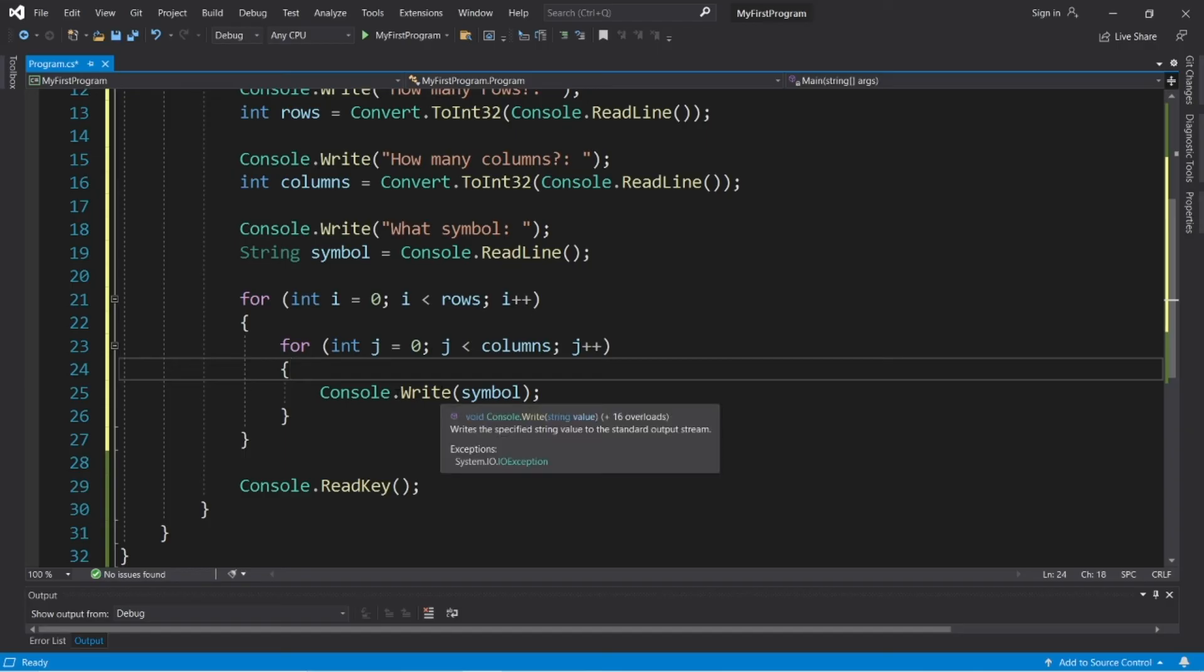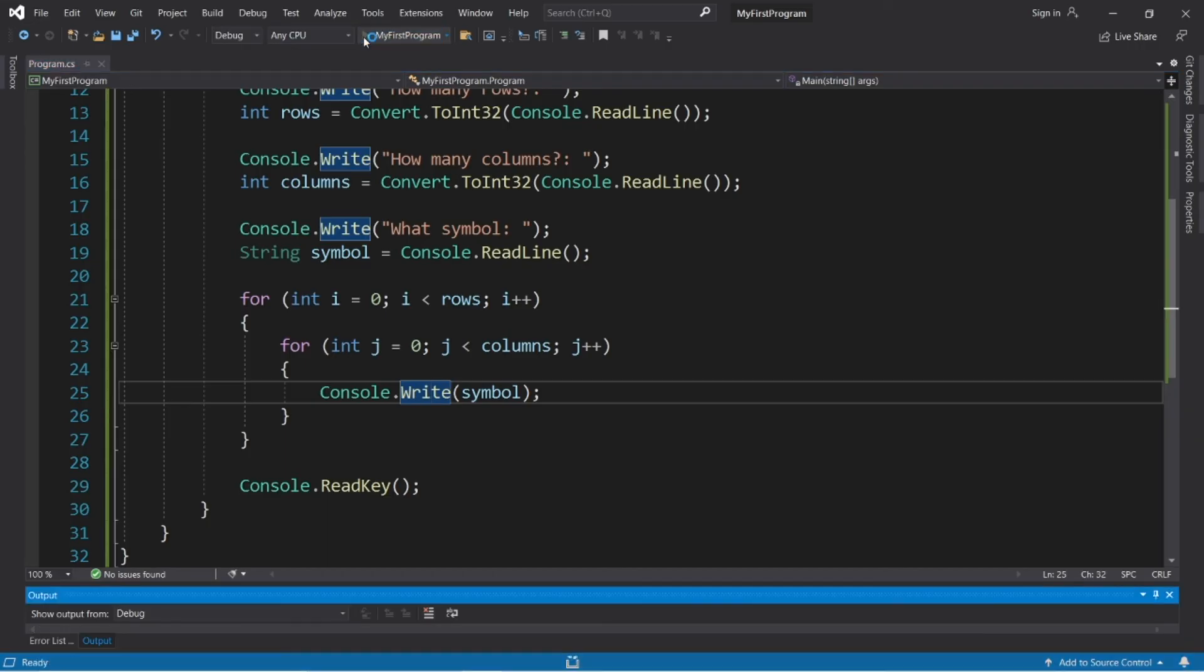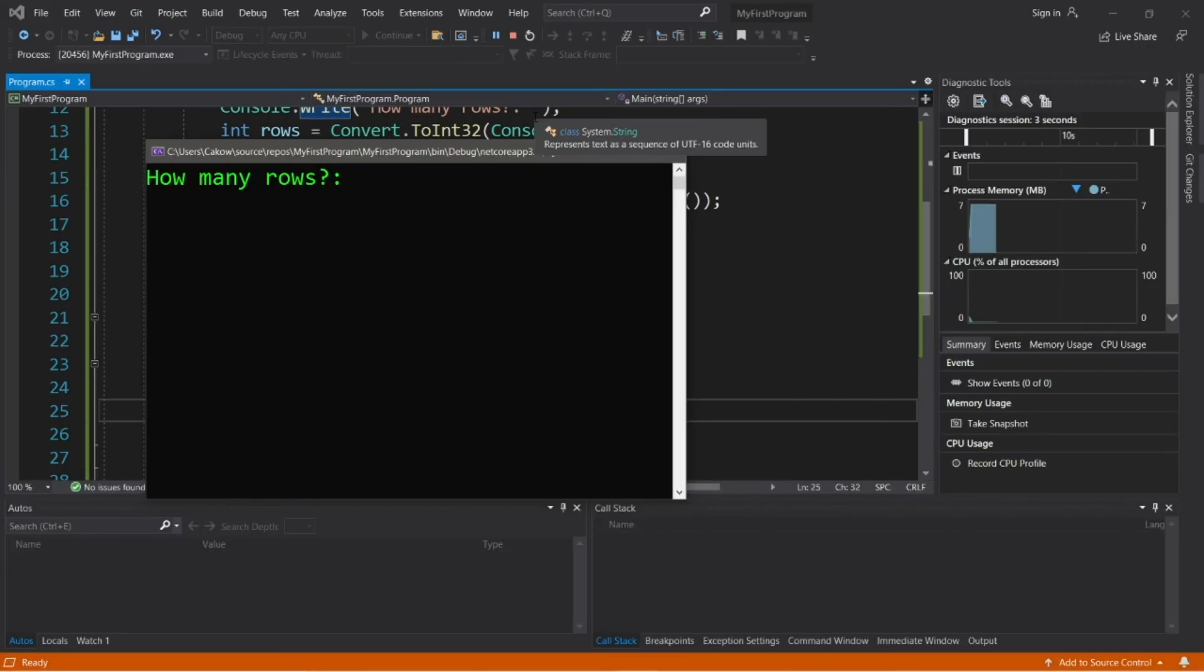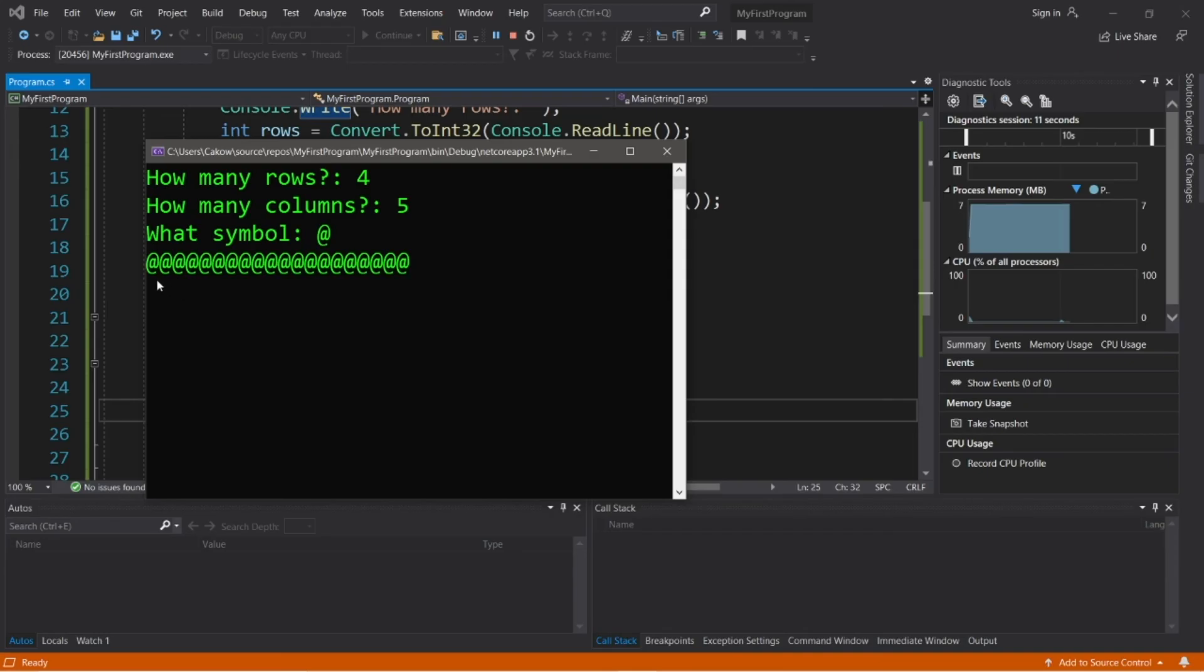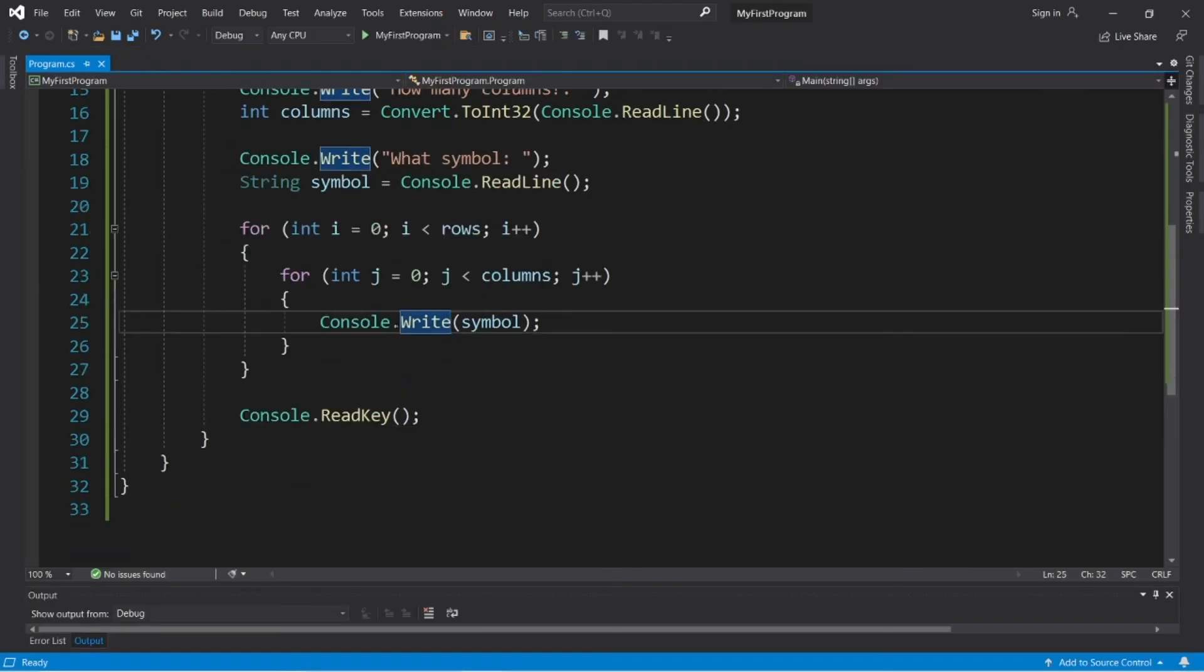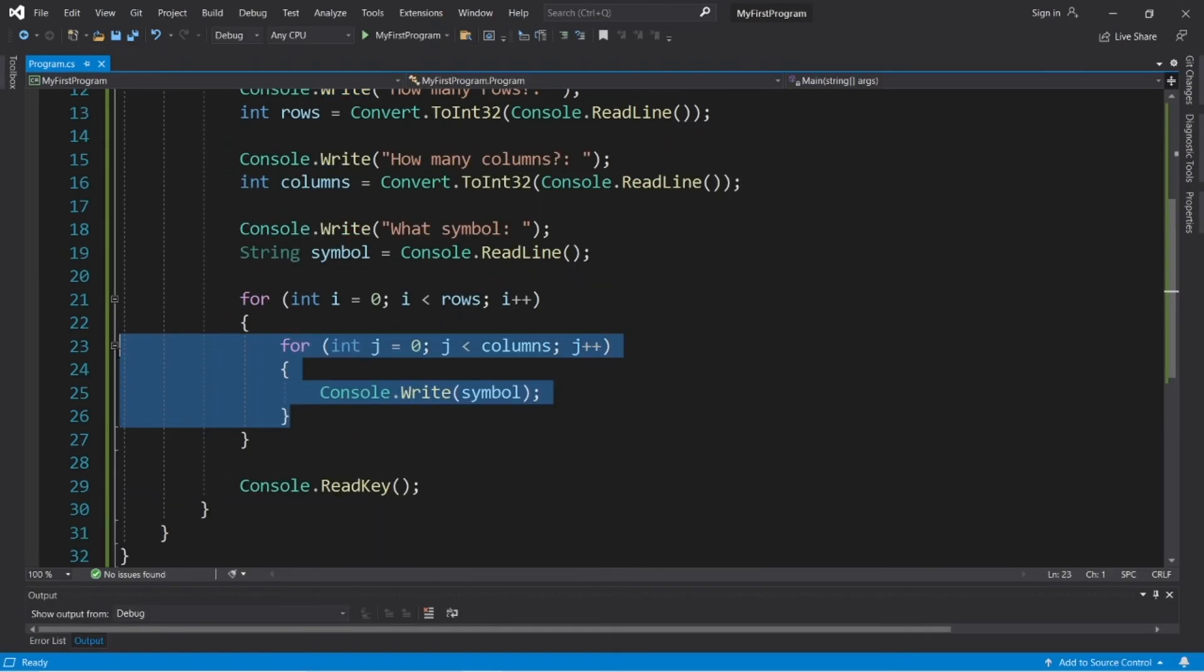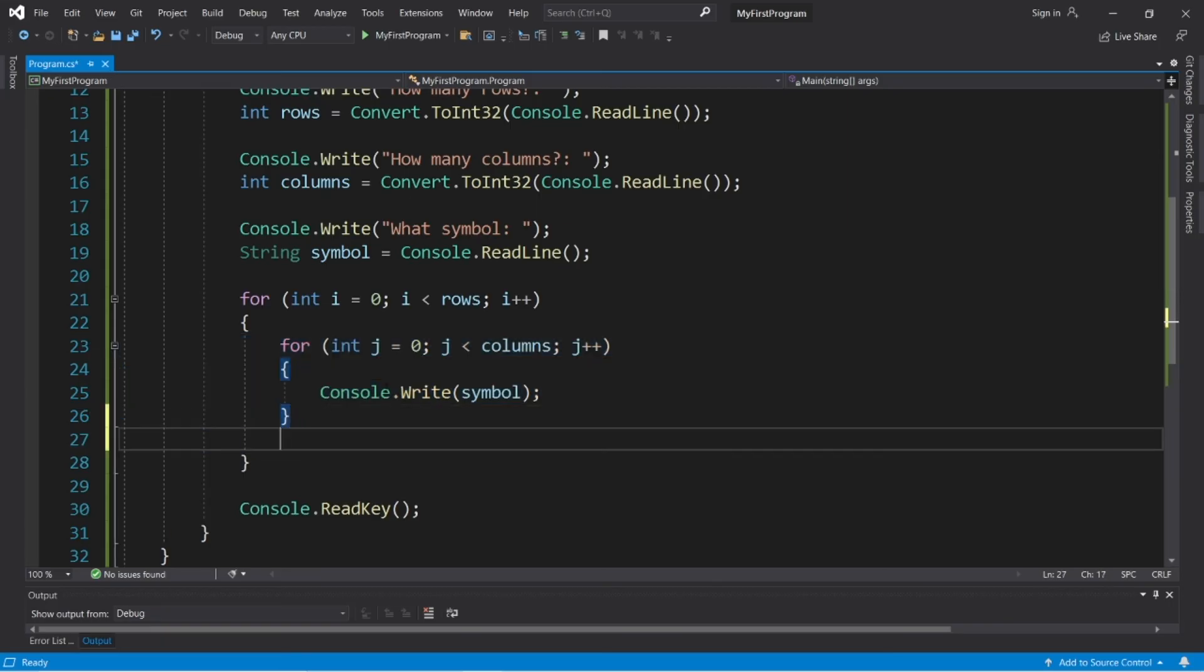So, this will display a rectangle made out of a certain symbol. However, there is one thing missing, and I'll show you. How many rows? Let's say four. How many columns? Five. And what symbol? What about the at sign? All right. So, this ended up in one long row. So, after we complete our iterations for the inner for loop, we should probably move down to the next row. Kind of like a typewriter. We finish one line, then we move down to the next row.